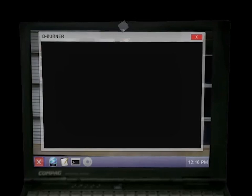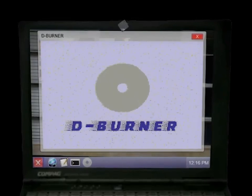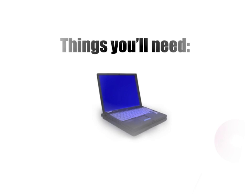If you get lost following this tutorial, simply memorize the URL to this video and you can come back to it later. In this tutorial, I'll be walking you through the steps to burn a CDR using Dburner, a new app for the laptop.